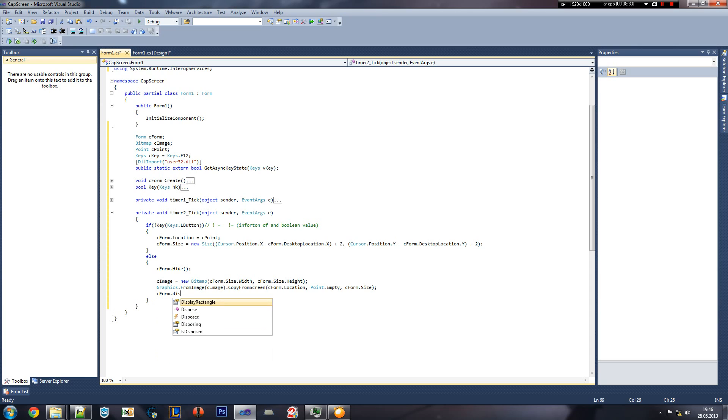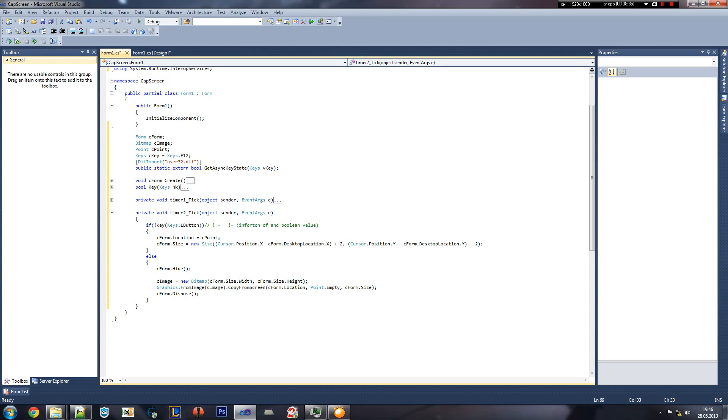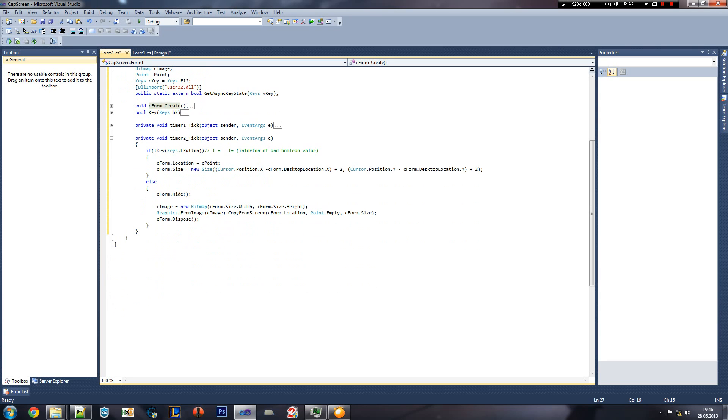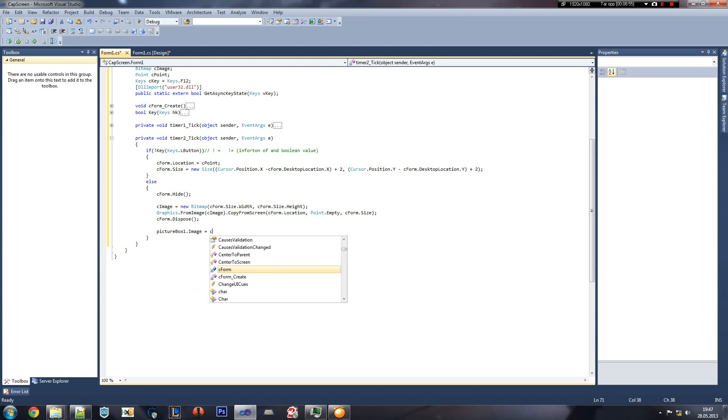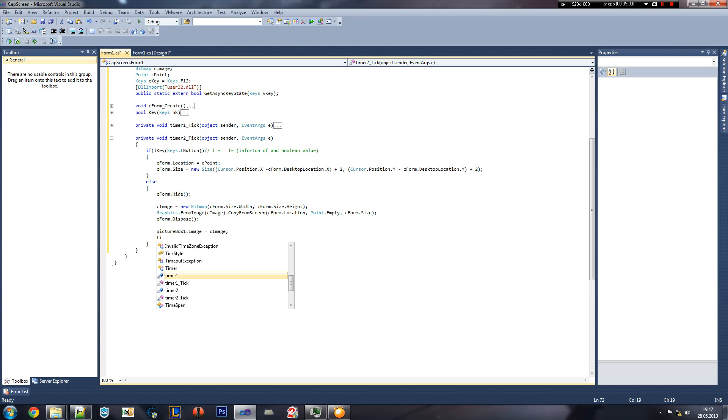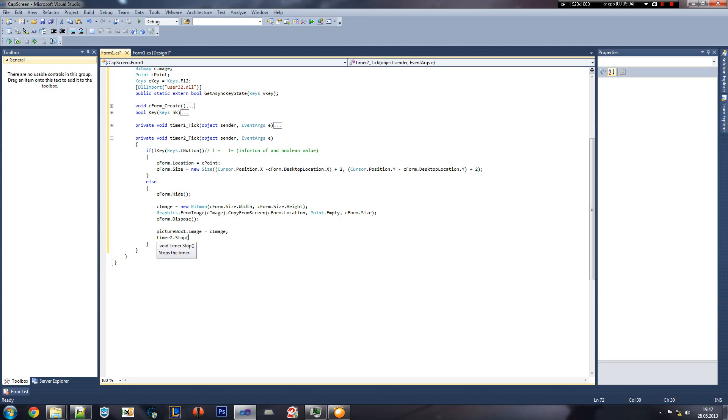So now we dispose our form, so we won't bother about having it. You could also, if you create it here, you don't have to dispose it, you just have to use the show and hide. But I'm doing this to prevent some ugly errors or ugly interface of it. So now we can apply the picture box one image is equaling to c image to display the picture.